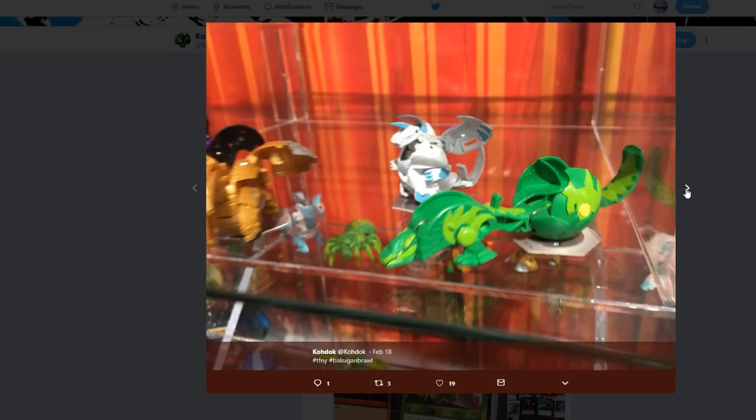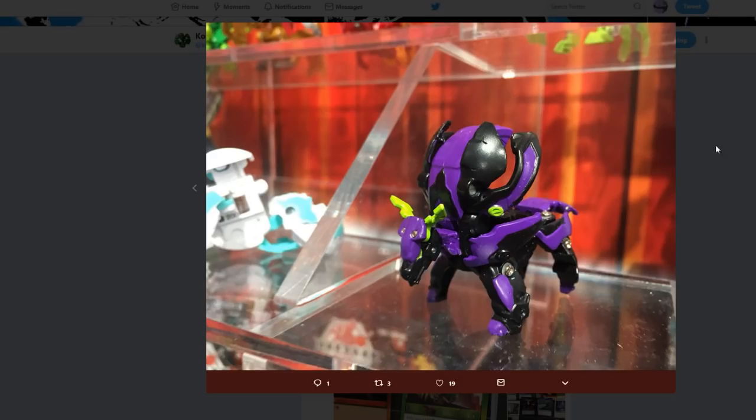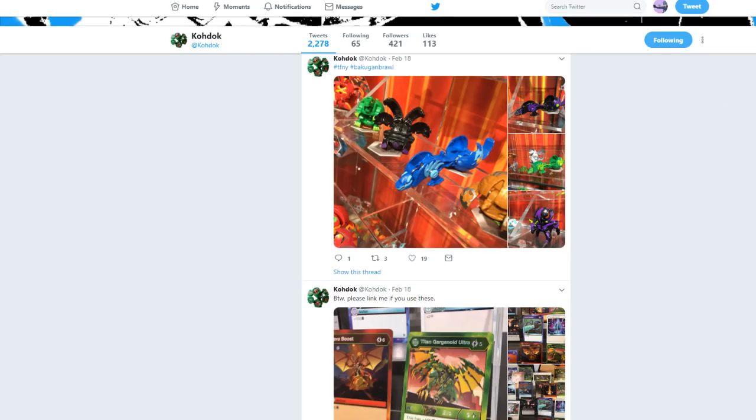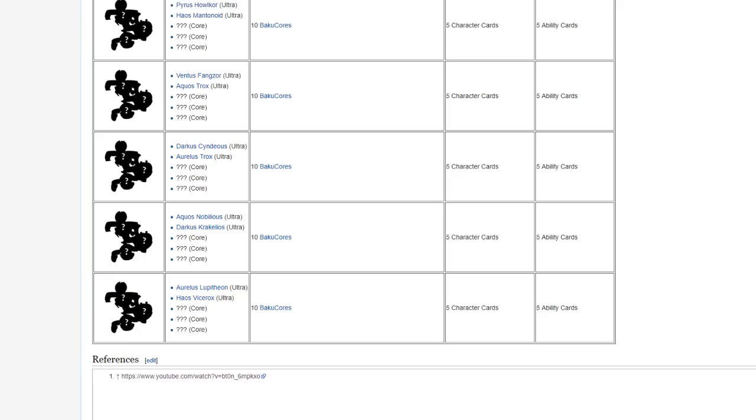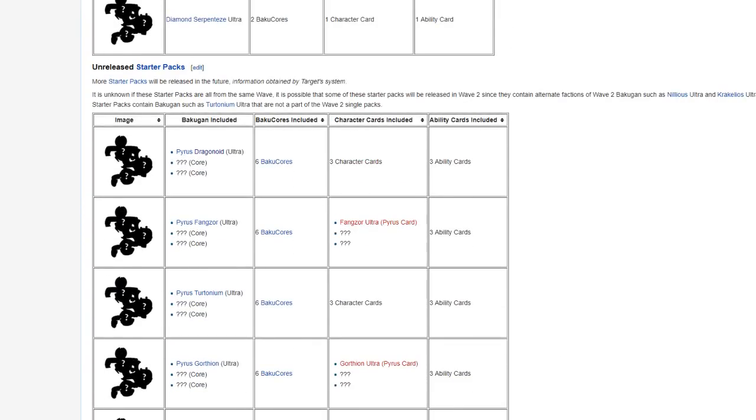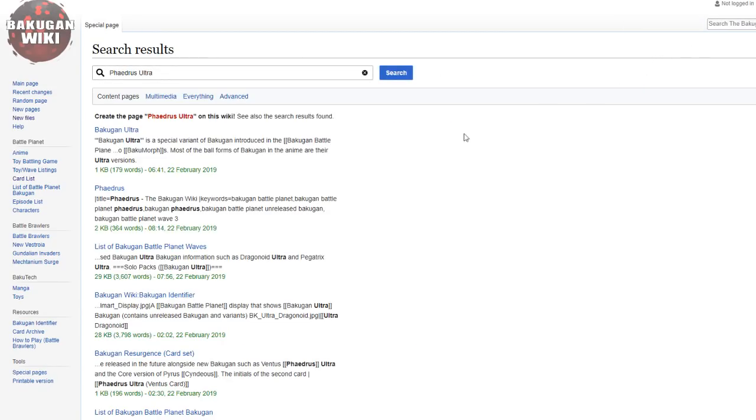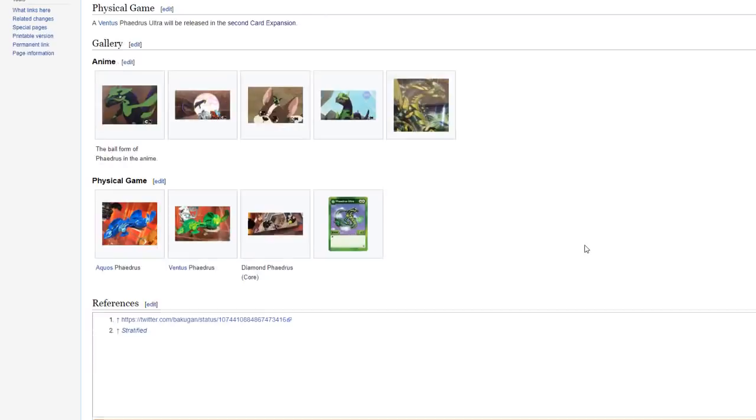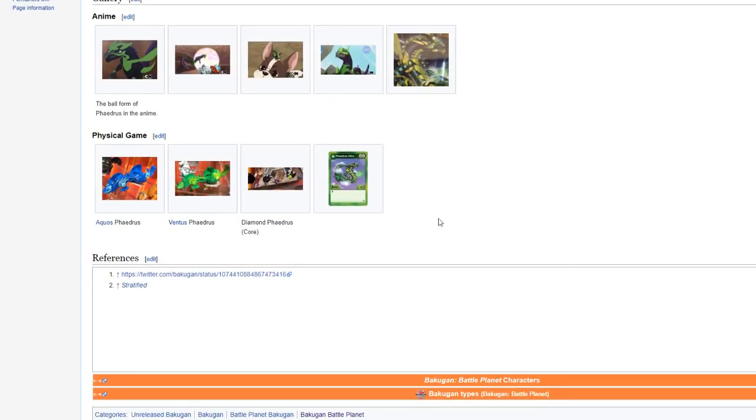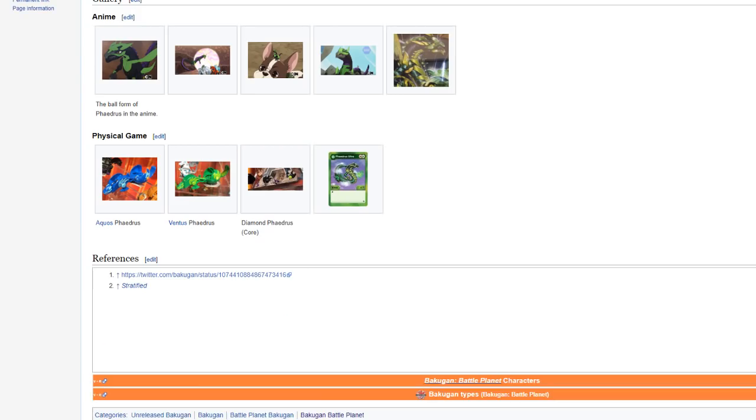This would be Aurelius Lupitheon. Was that there? Yeah, Aurelius Lupitheon was right there. Chaos Tritonium Core. That was Darkus Lupitheon. That would be Phaedrus. This very much looks like the Core version of Phaedrus, but based on those character cards, we know that Phaedrus Ultra is coming.